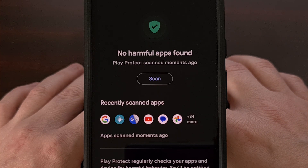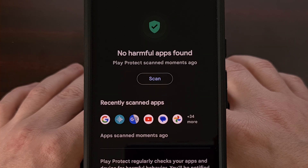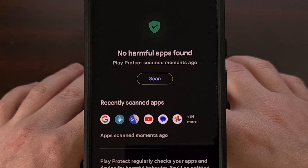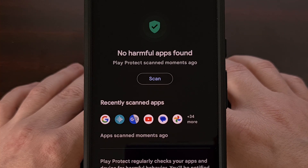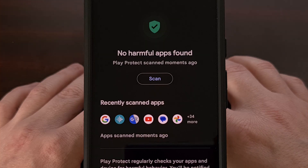These malicious apps can even appear in the Play Store from time to time, since it's always a cat and mouse game between Google and these hackers. So try to remember to manually scan your device with Google Play Protect if you're ever worried that you may have installed a malicious application or game on your Android smartphone or tablet.